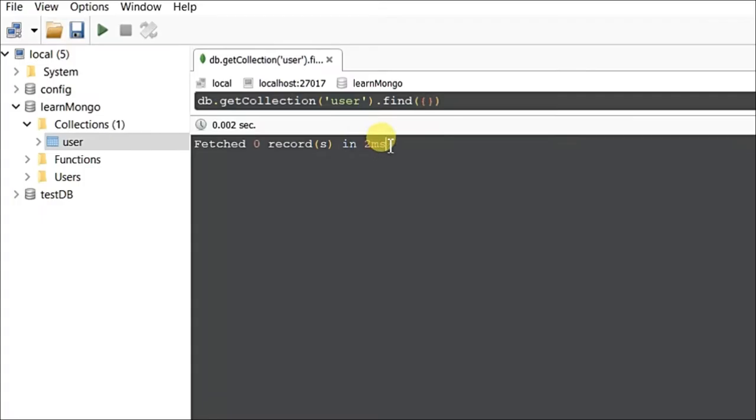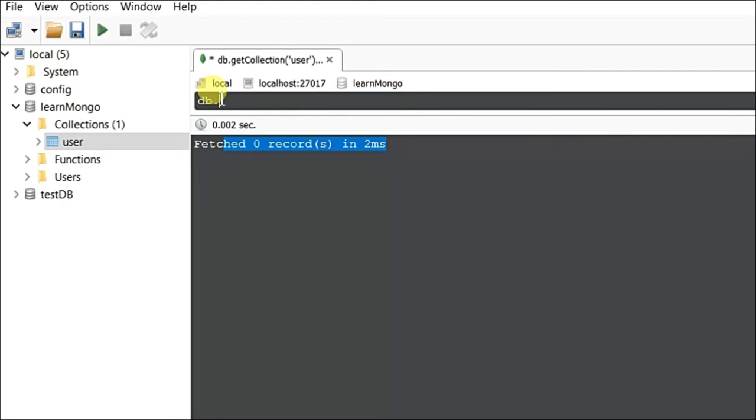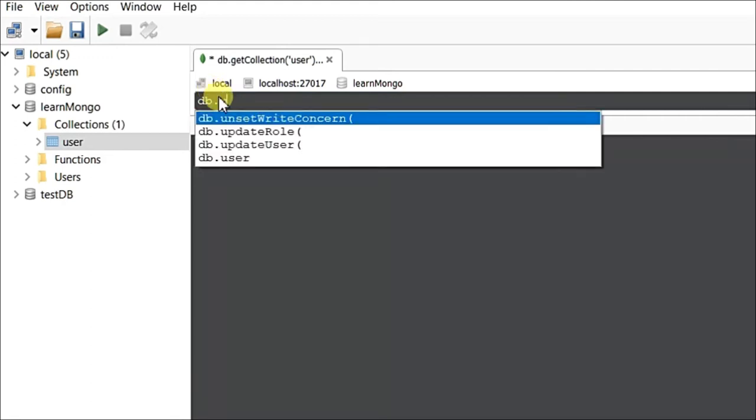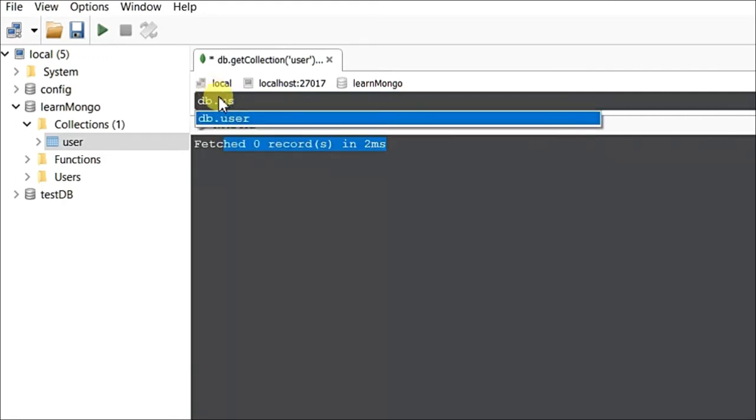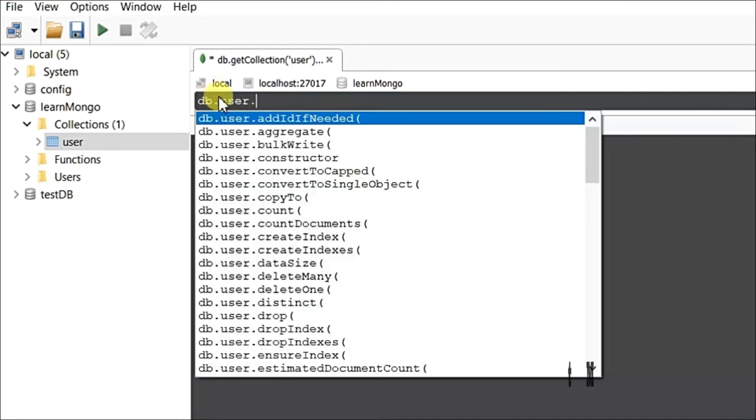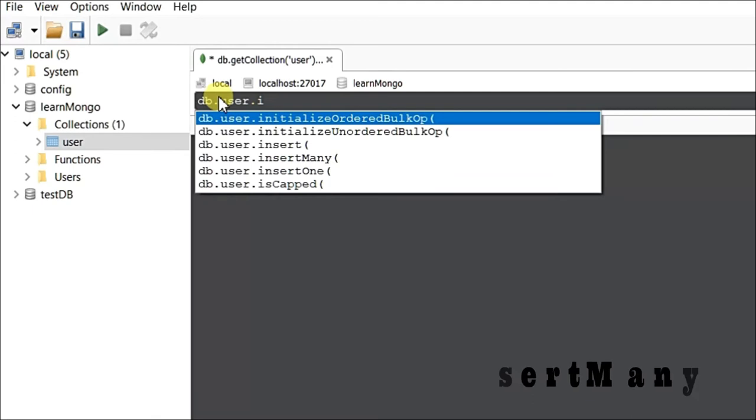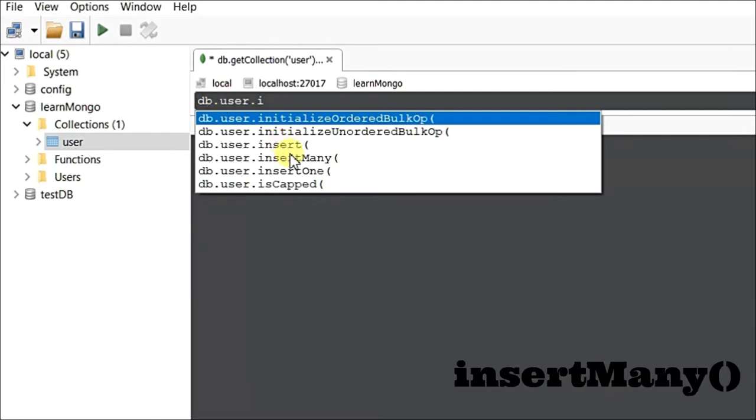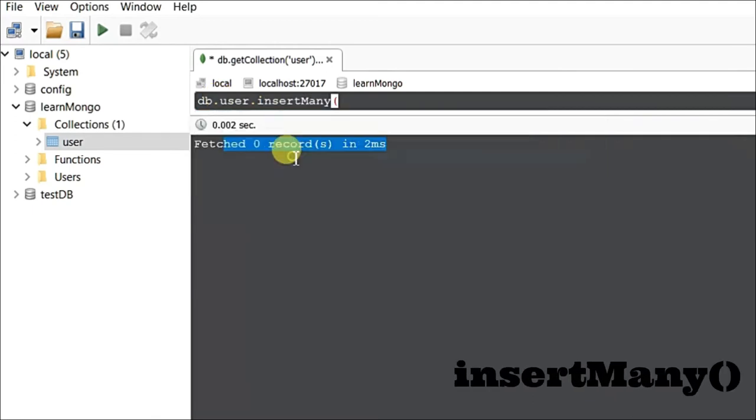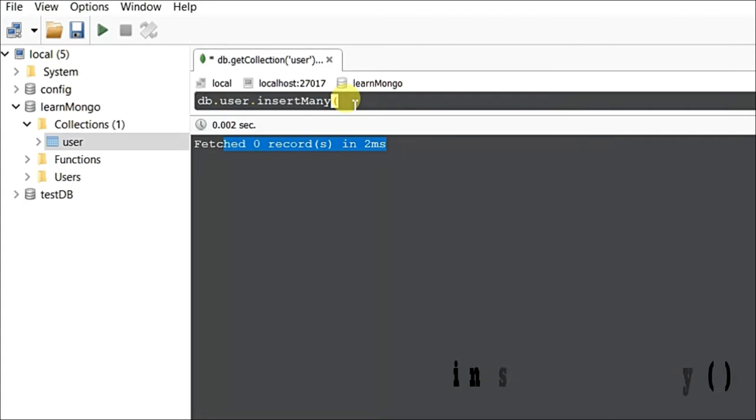After that, just come double-click. Here you can see I have zero records, so now we need to add multiple records. How we can add: DB dot user, our collection name, dot insert. Here you can see we have to use insertMany. We've already seen what insertMany is in an earlier video.